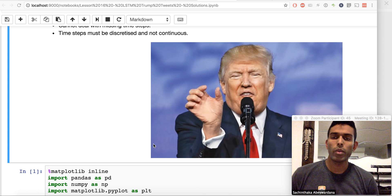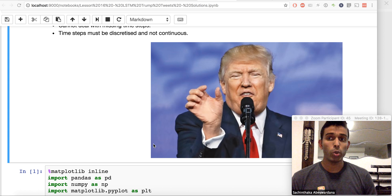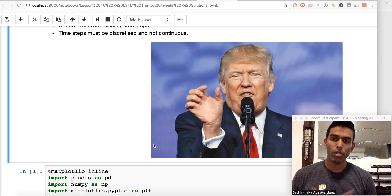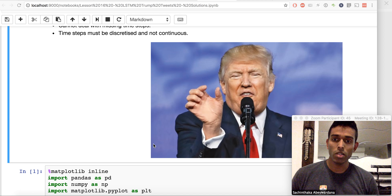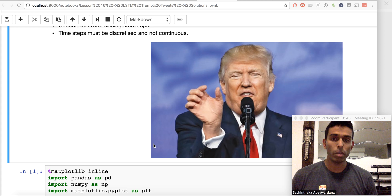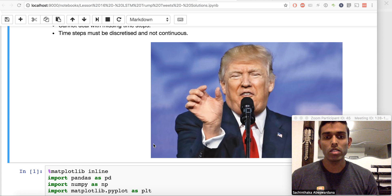Hello and welcome everyone to my lesson on Trump tweets. In this lesson we're going to be having a bit of fun with LSTMs, which are the recurrent neural nets for deep learning. Let's get started.